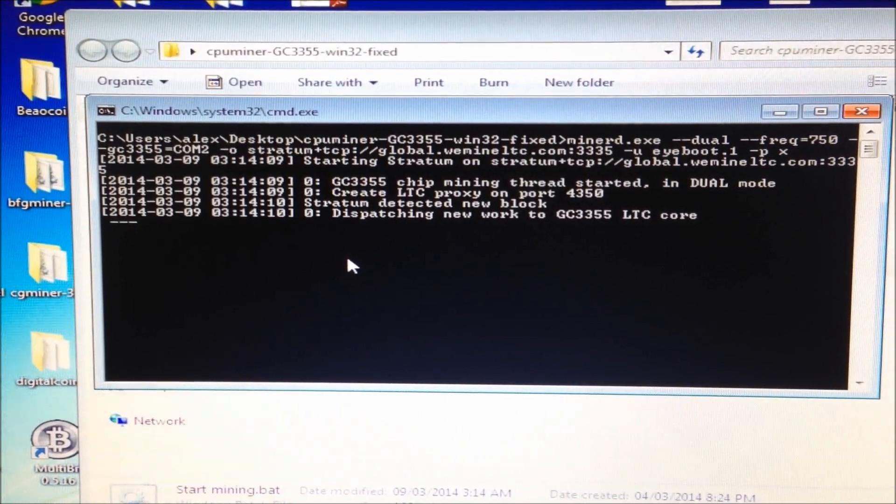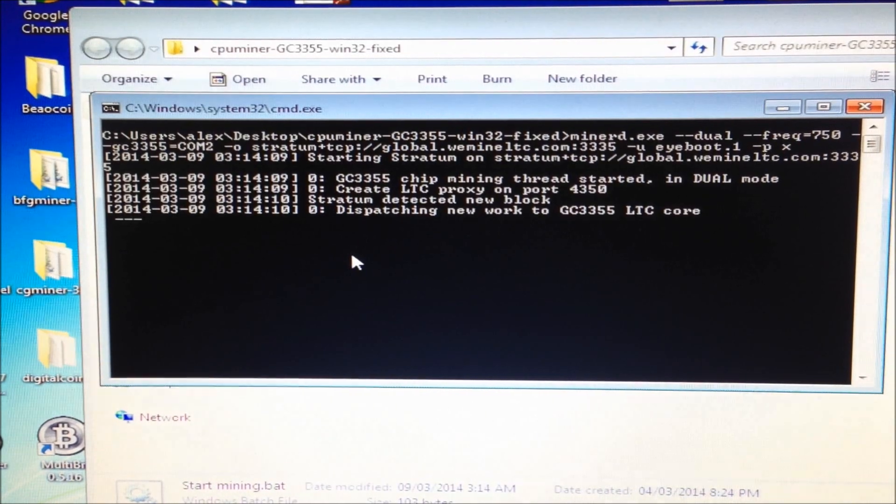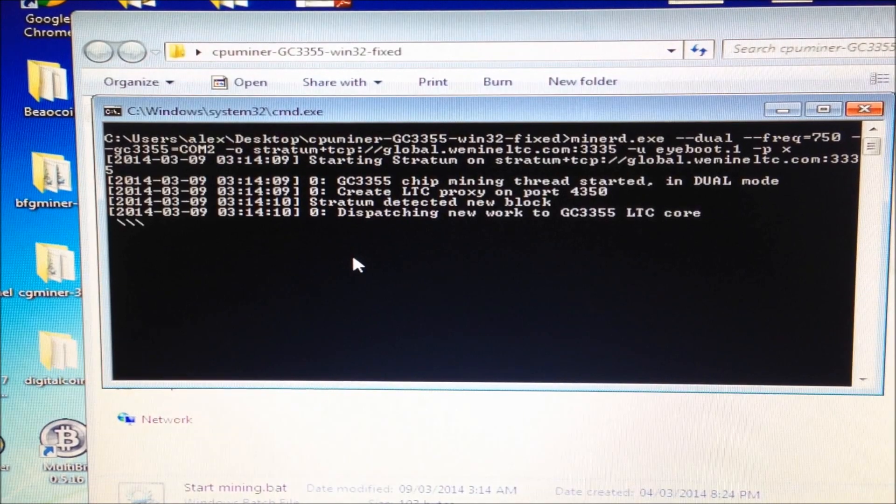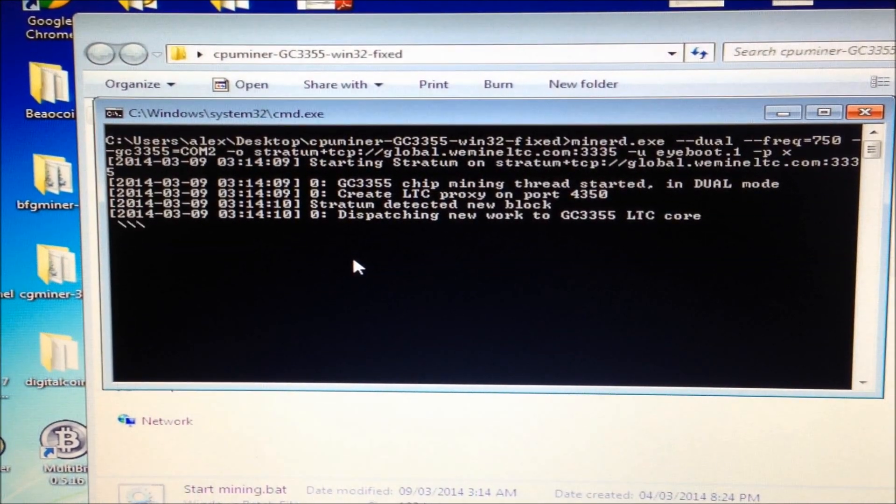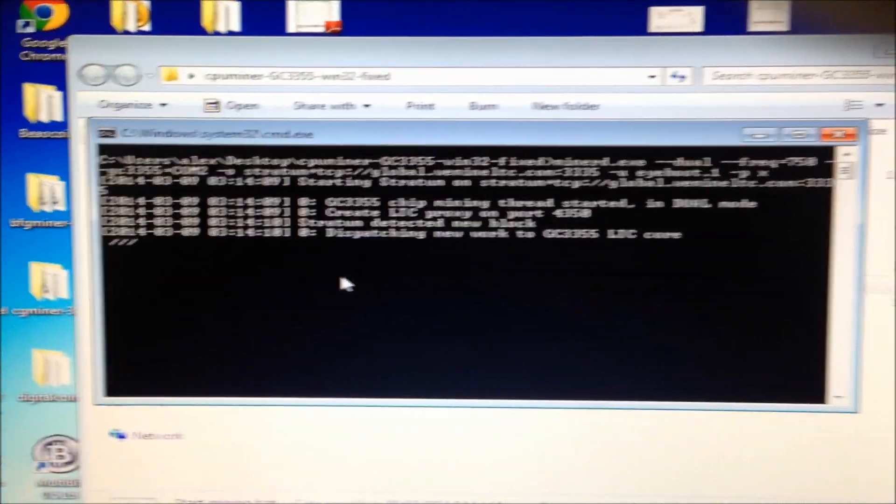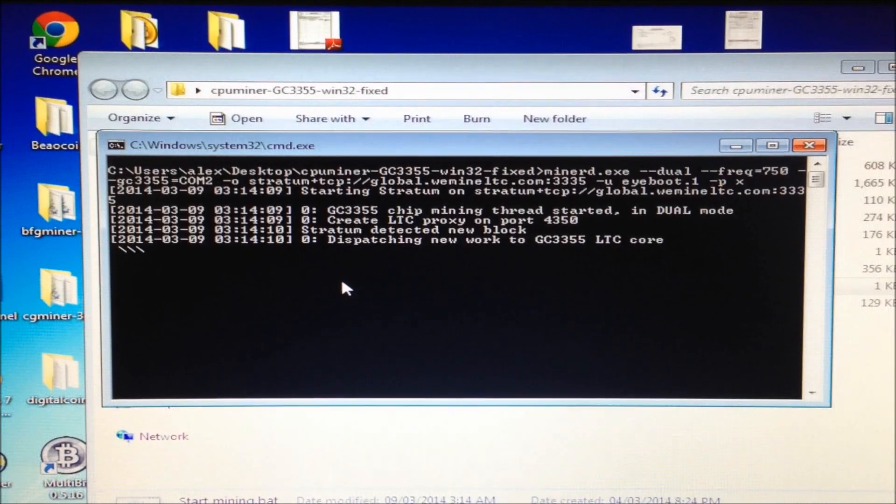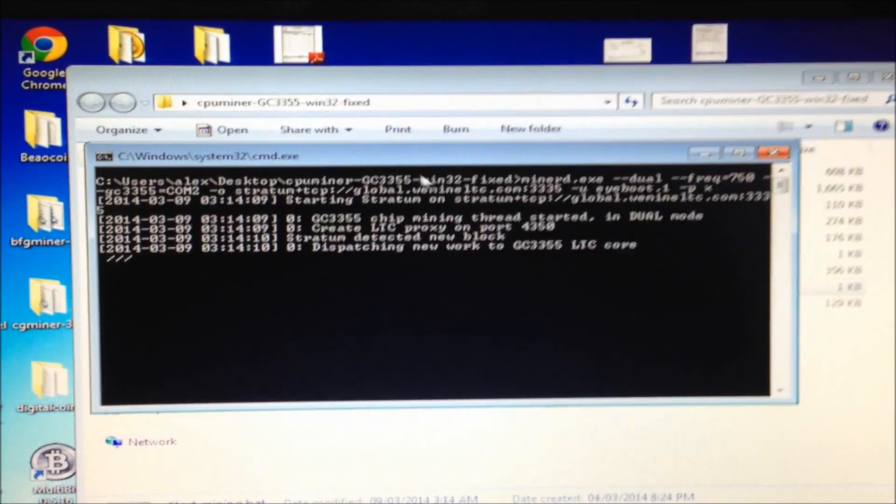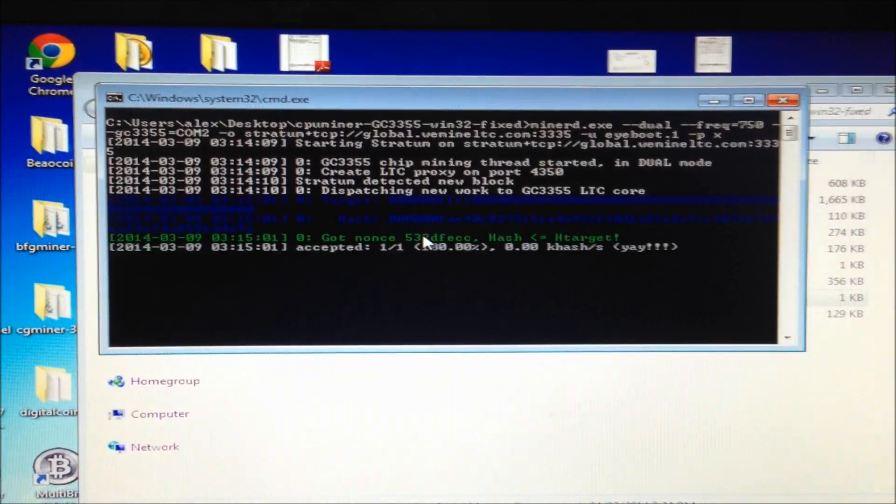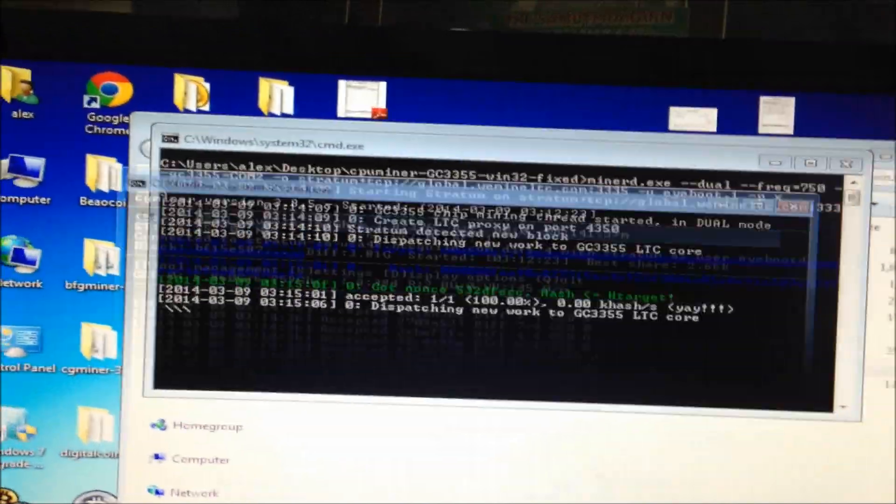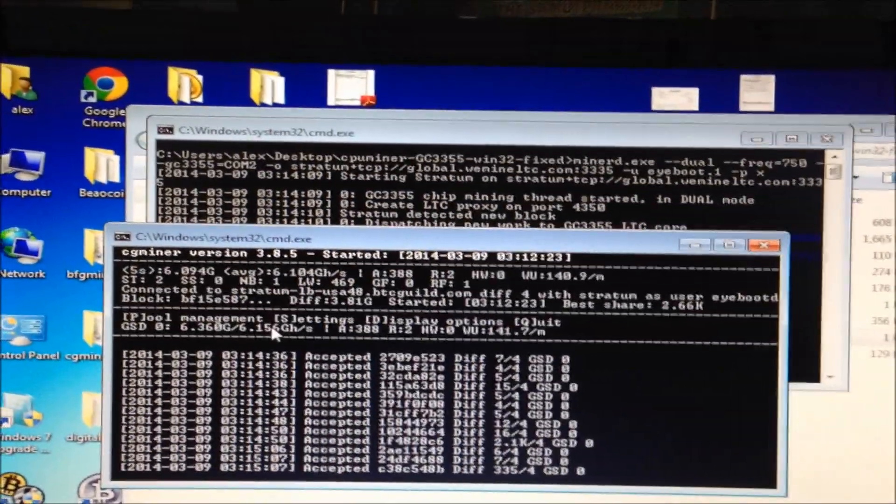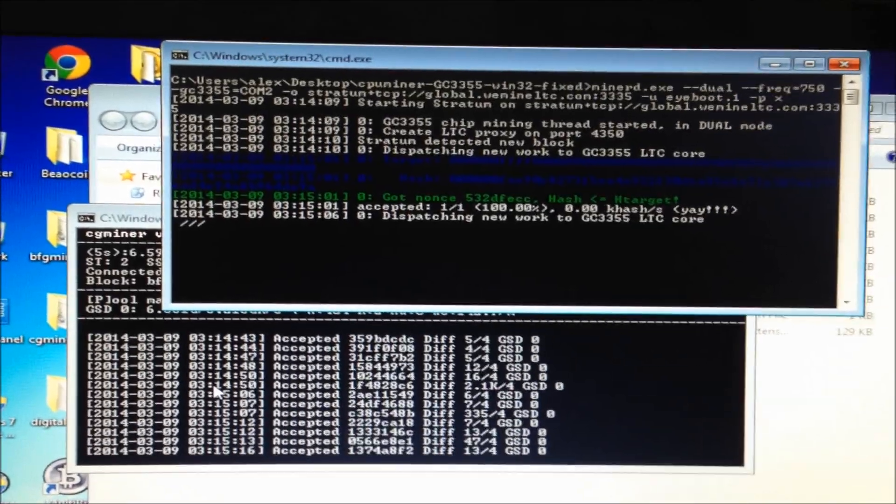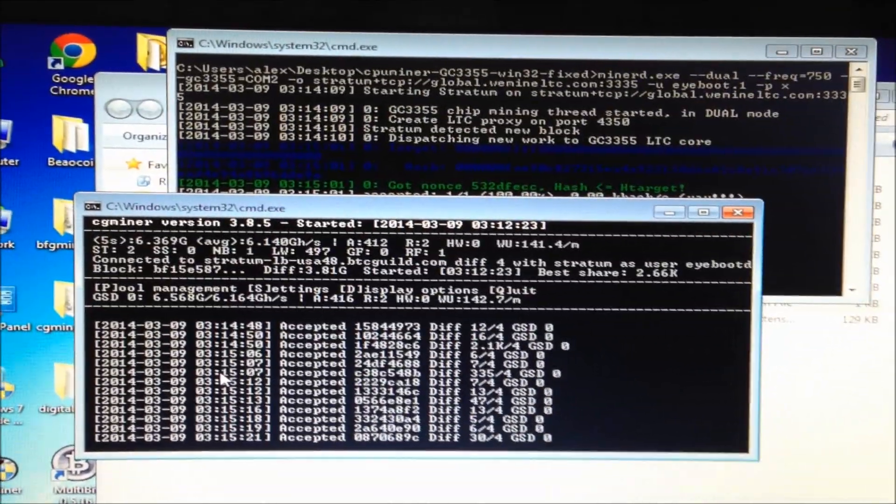Wait a few seconds for it to find the accepted share. You can see here it says in dual mode. So it's actually mining in dual mode now. Boom. And accepted. Yeah. So now if you look here you'll have two instances. You have CG Miner mining Bitcoin. And you have CPU Miner mining Litecoin. And there you go. Your device is now happily working in dual mining mode.